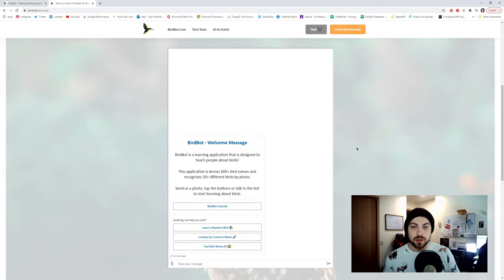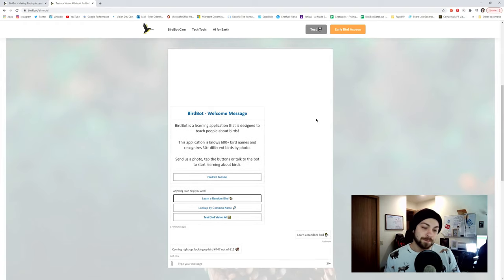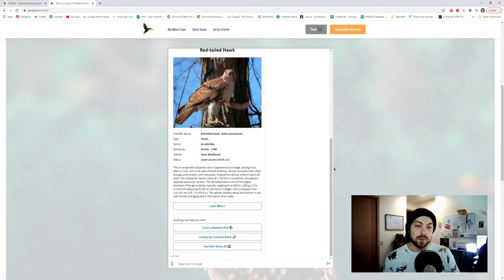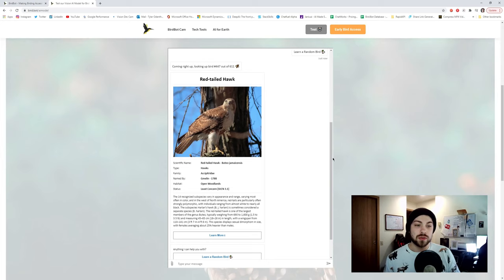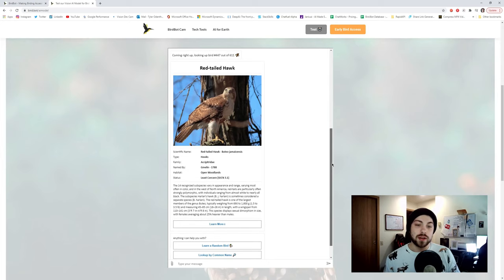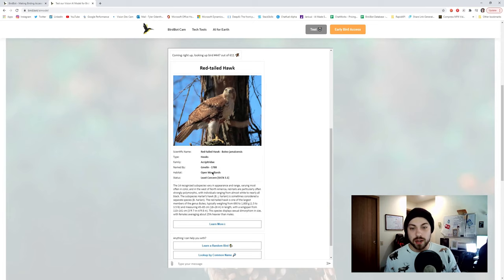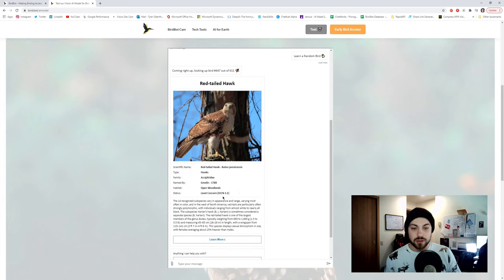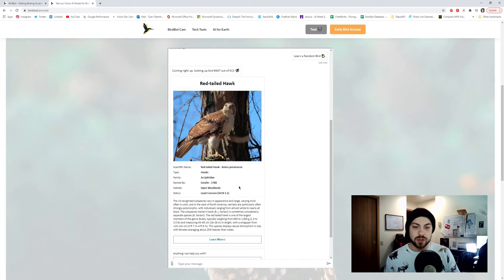Let's just learn about a random bird. So what this is going to do, it's going to generate a random number using adaptive expression, and then it is going to aggregate data from Wikipedia. And that Wikipedia data can be seen right here. It's going to give you the type, the family, when it was named by, at what time it was named, so 1788, its current conservation status, which is given to us by the International Union of Conservation.